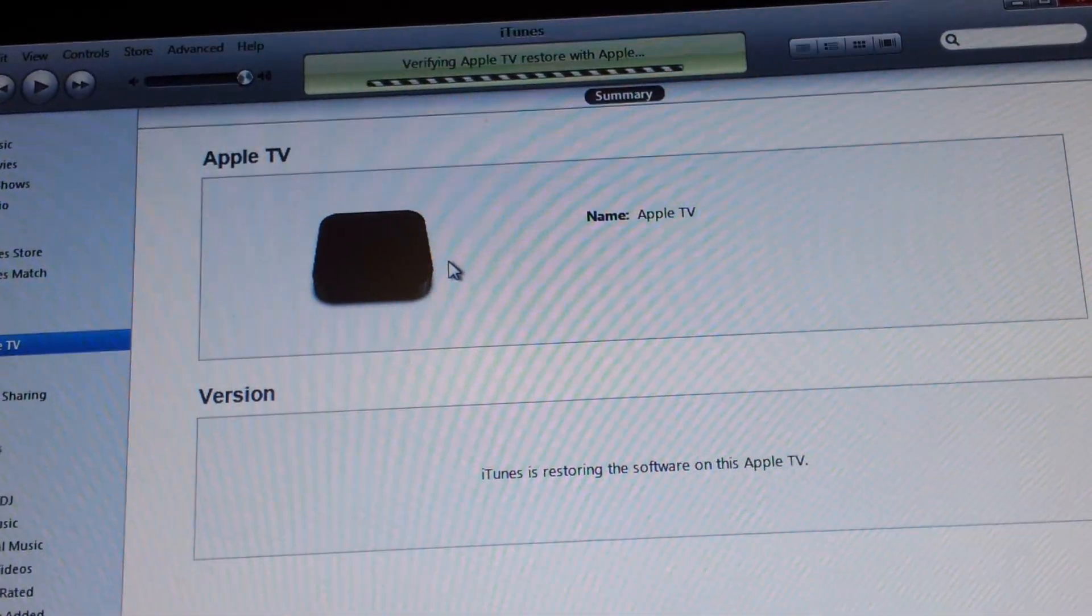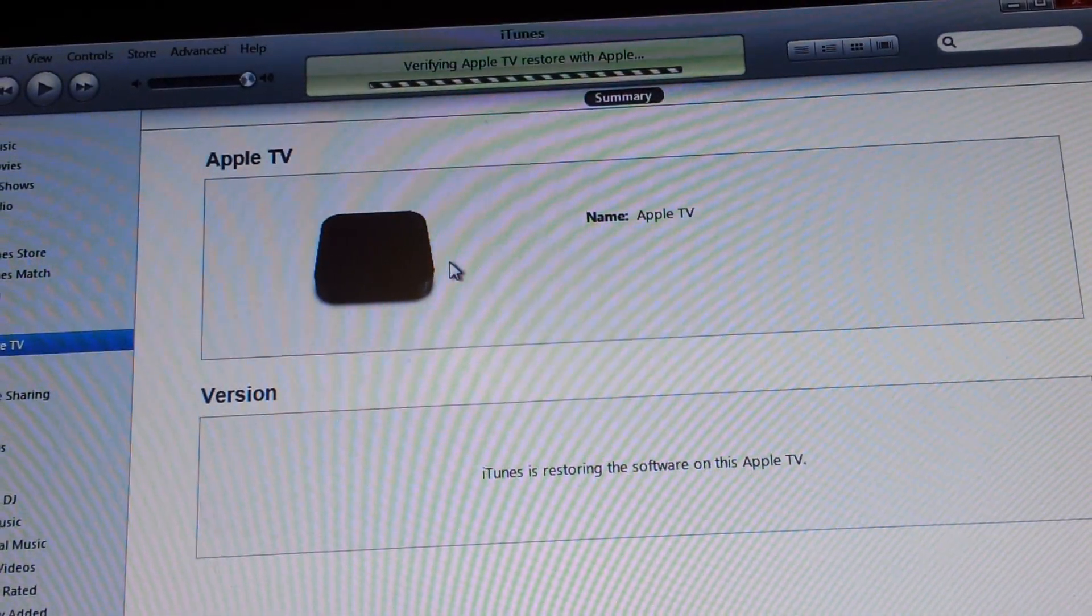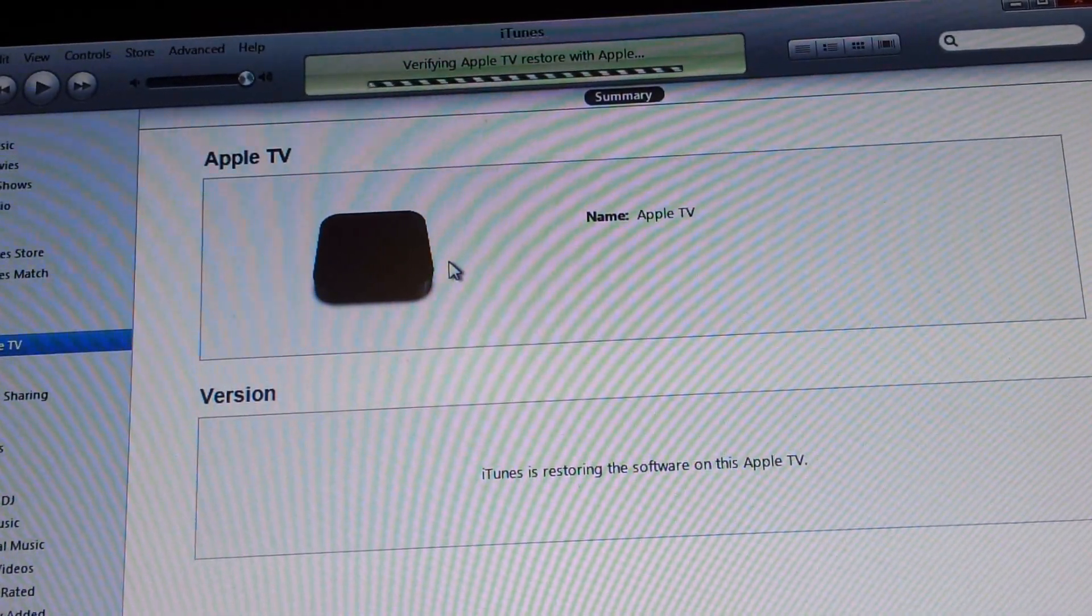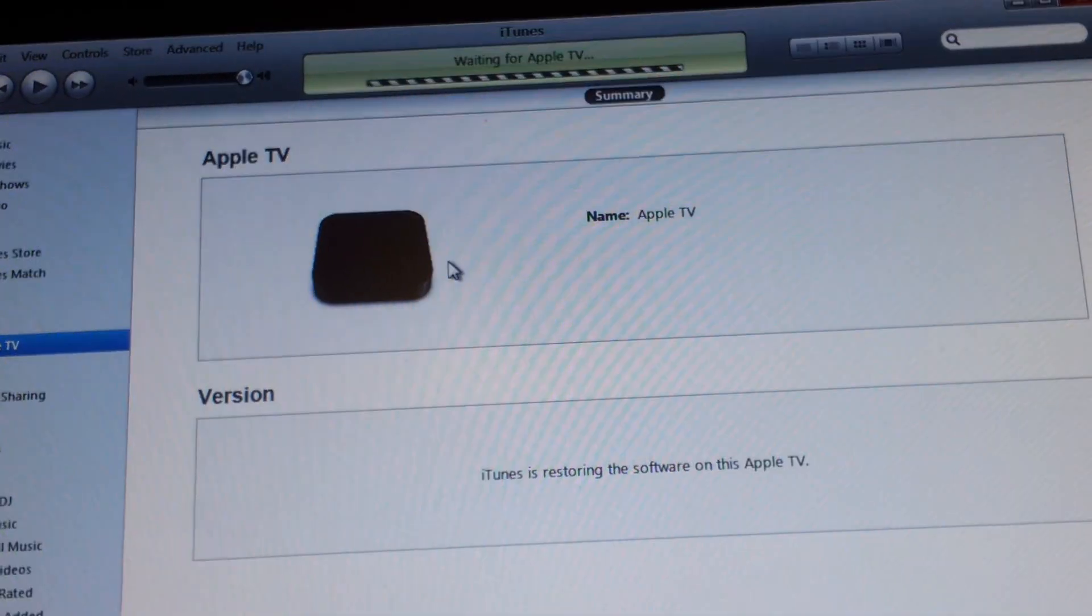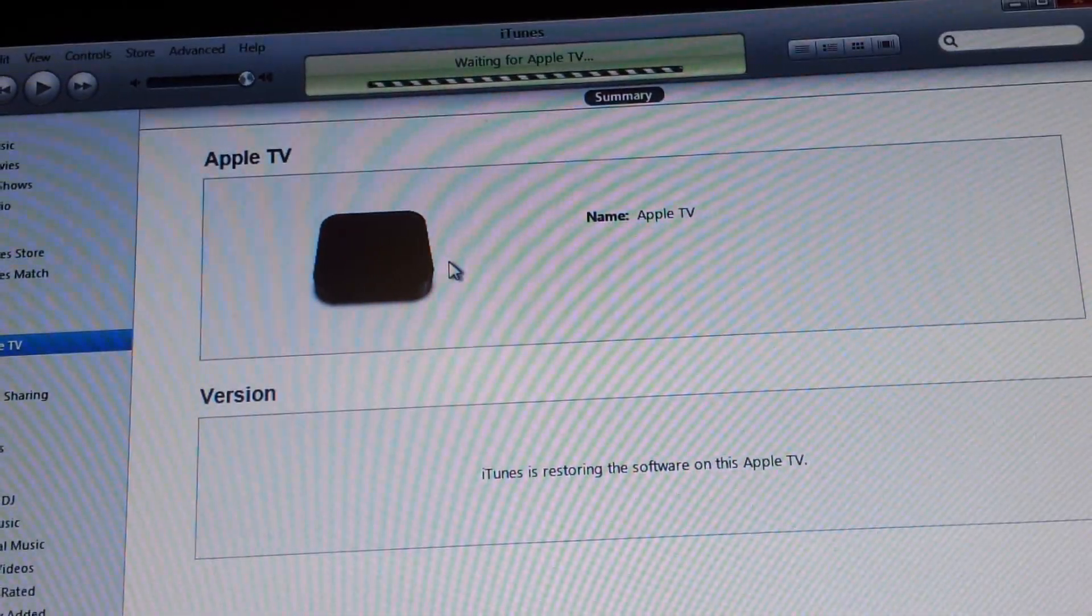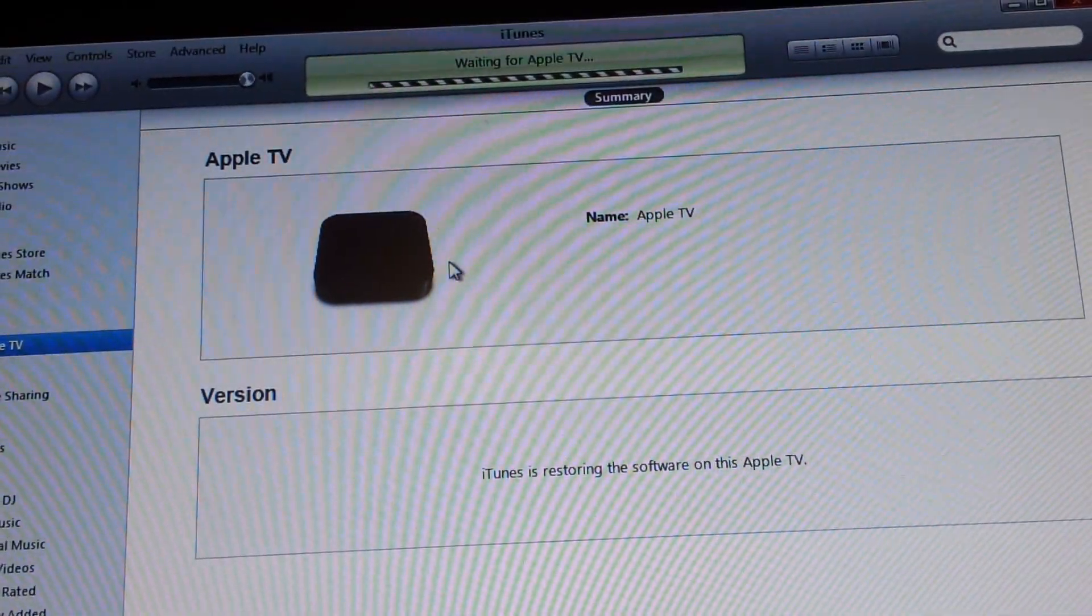So it should just work all the time. So now this is just going to take its time, and when it's done, we'll plug it into the TV and then install XBMC.